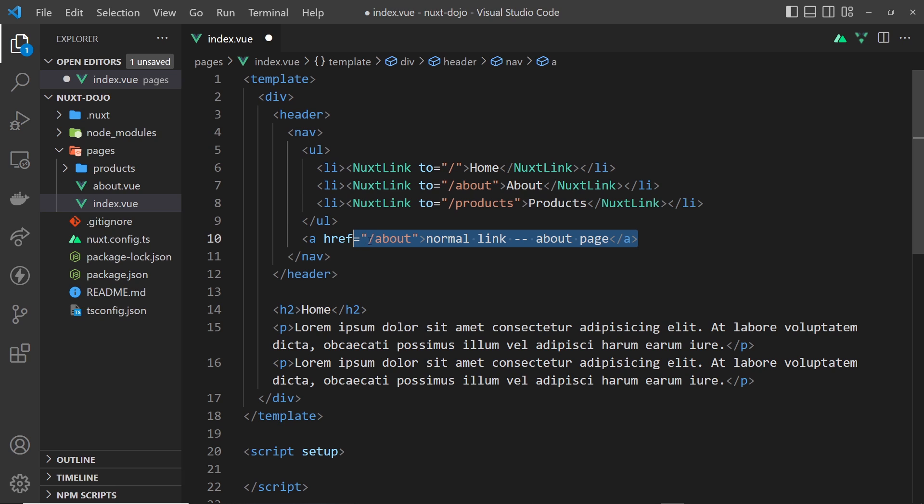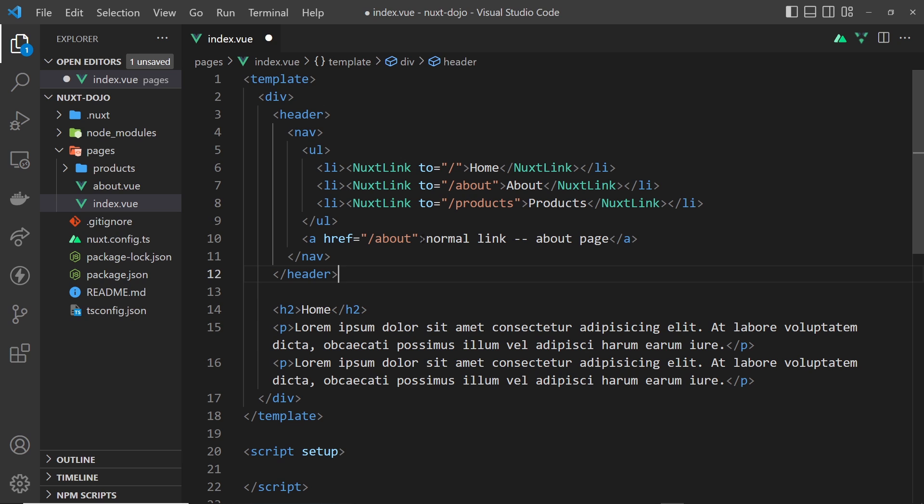If I was to click on this anchor tag inside the browser, then it's going to make a fresh request to the server for that about route. The server is then going to accept that and pre-render the about page and send that pre-rendered page to the browser.